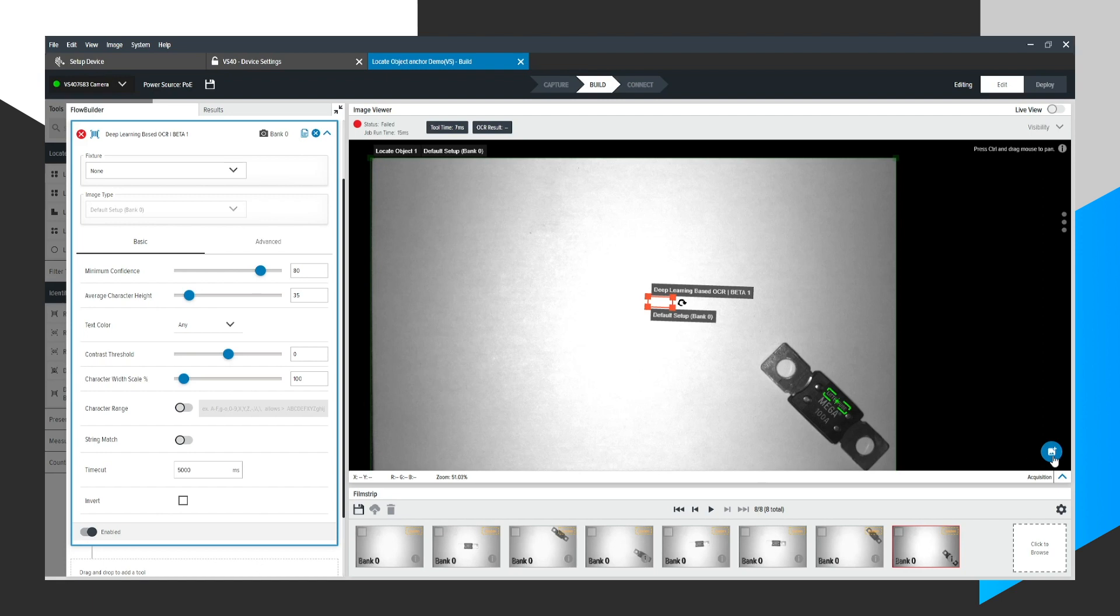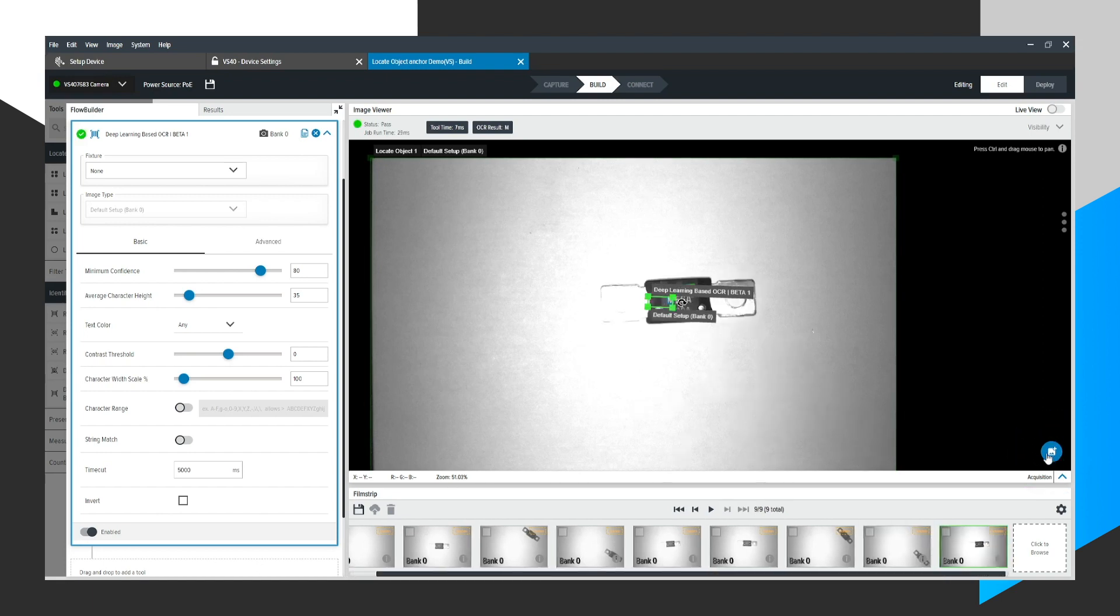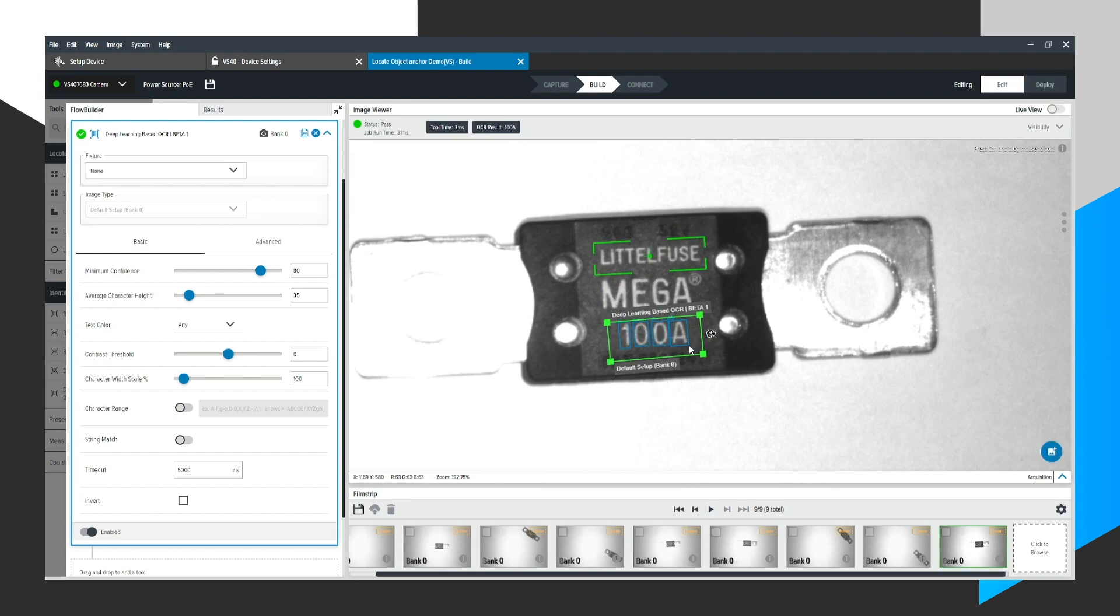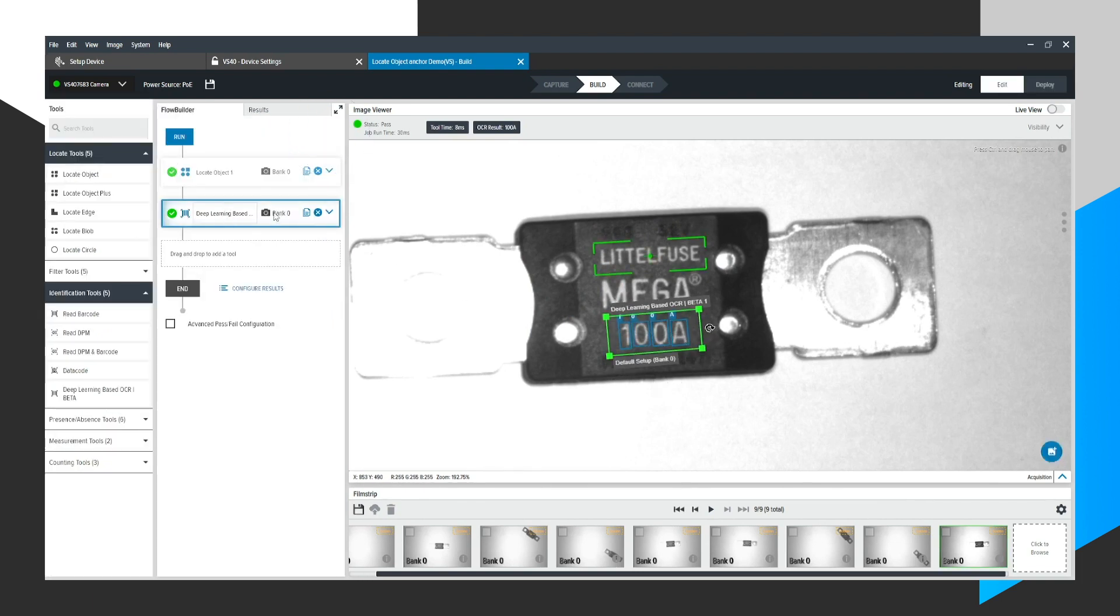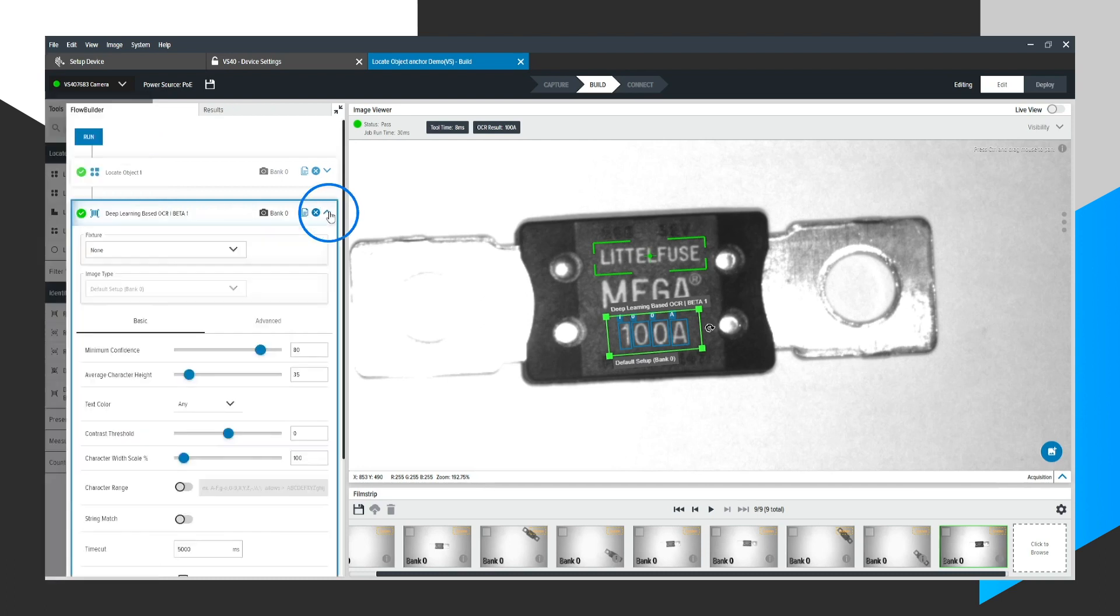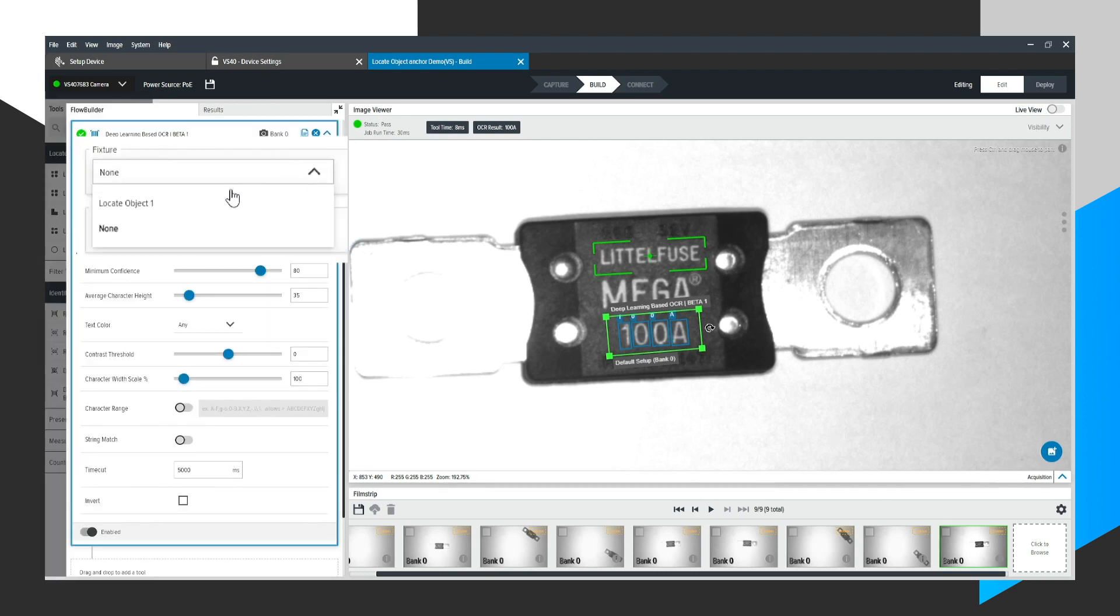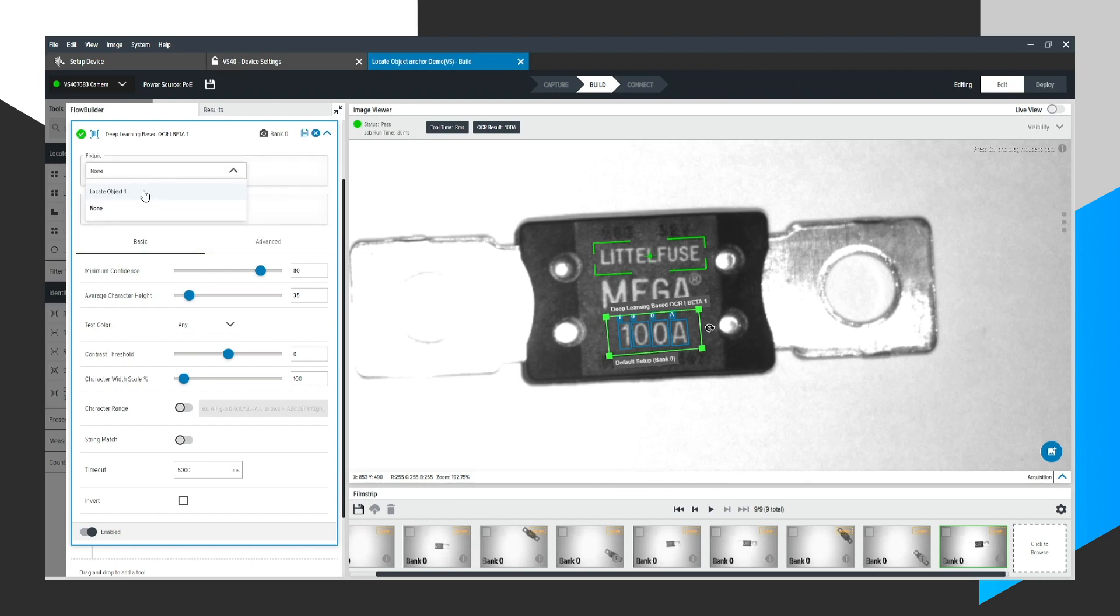So I'm going to return this fuse to the center of the field of view. I'm going to move the OCR tool right here as it originally was. But the key thing here is within this OCR tool, which is second in the sequence, I'm going to expand here and look at the fixture setting and change this to locate object one. So what this is saying is I want the OCR region of interest to be translated with respect to the found image from the locate object one tool.